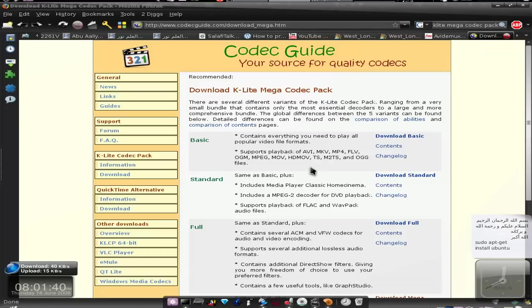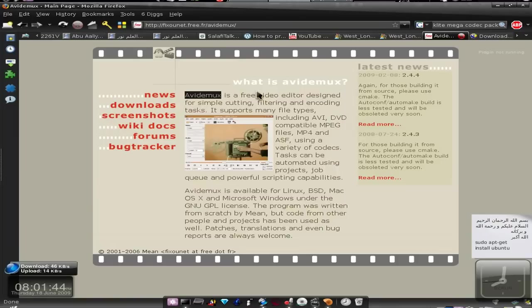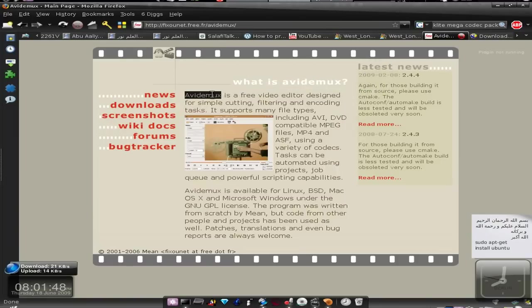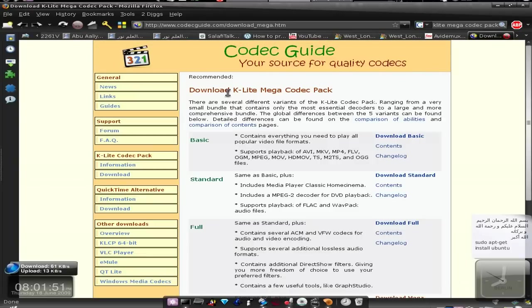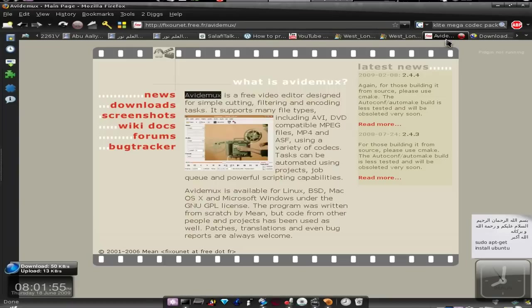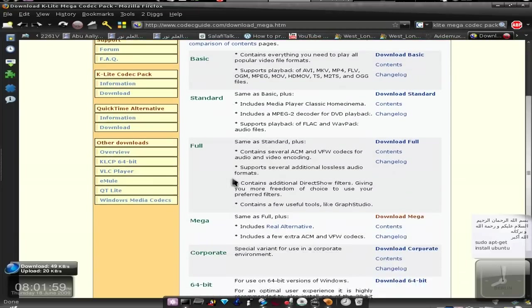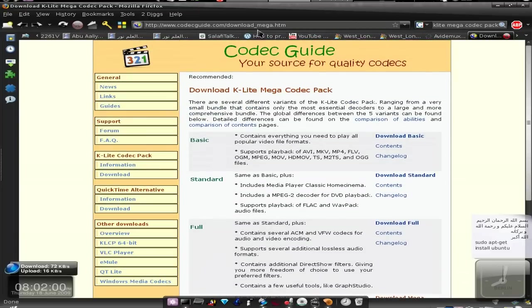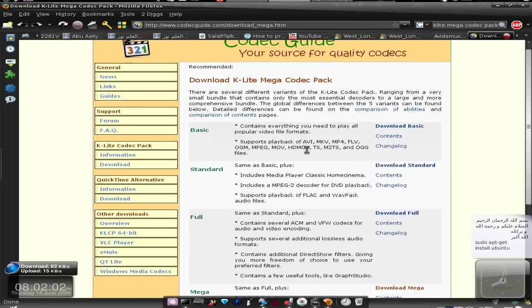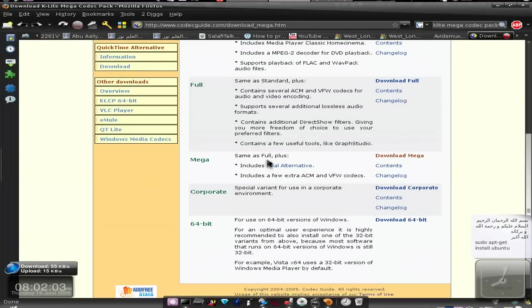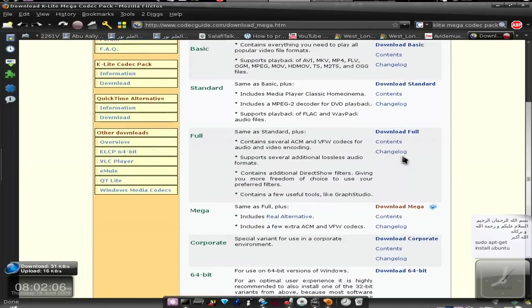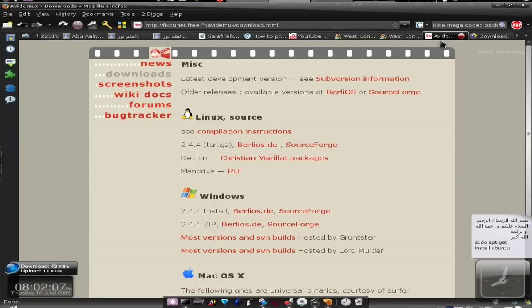One is AviDemux - just search AviDemux on Google - and search K-Lite Mega Codec Pack on Google, then download these two applications. You click on downloads and you download this codec pack. Just download the Mega Codec Pack, install AviDemux.